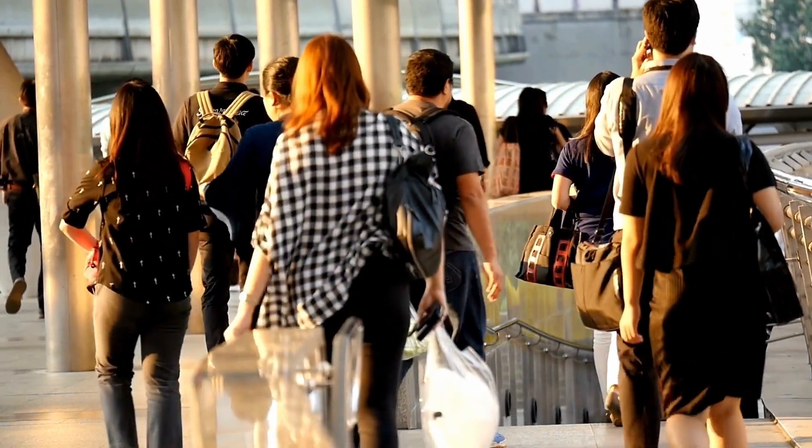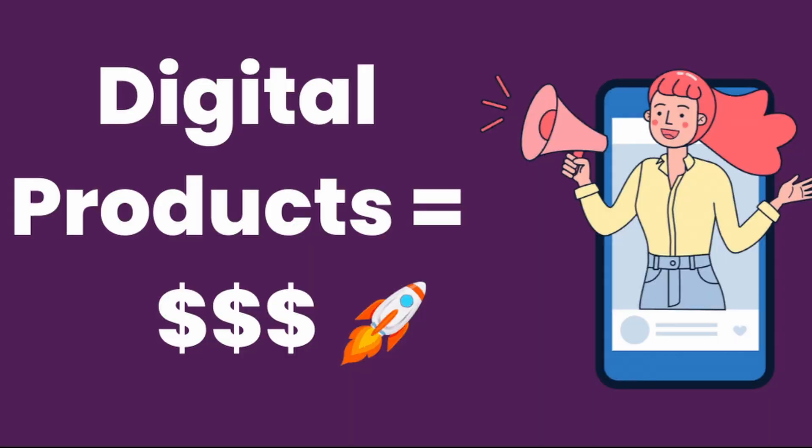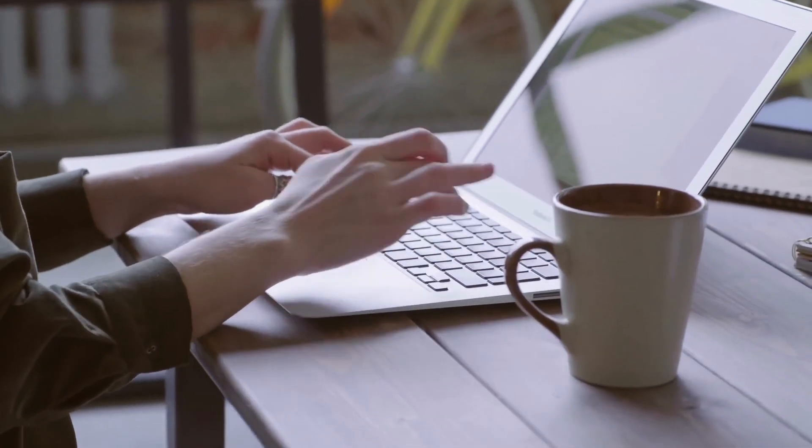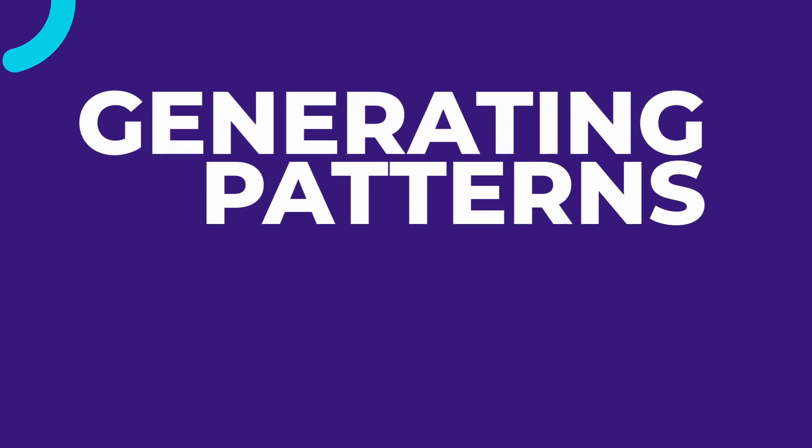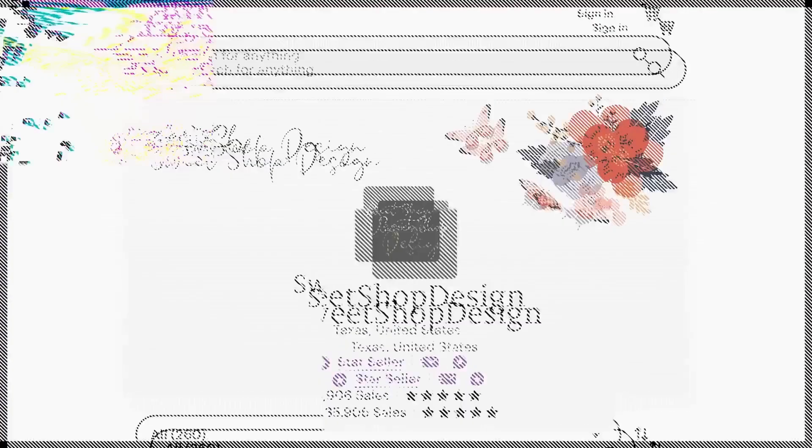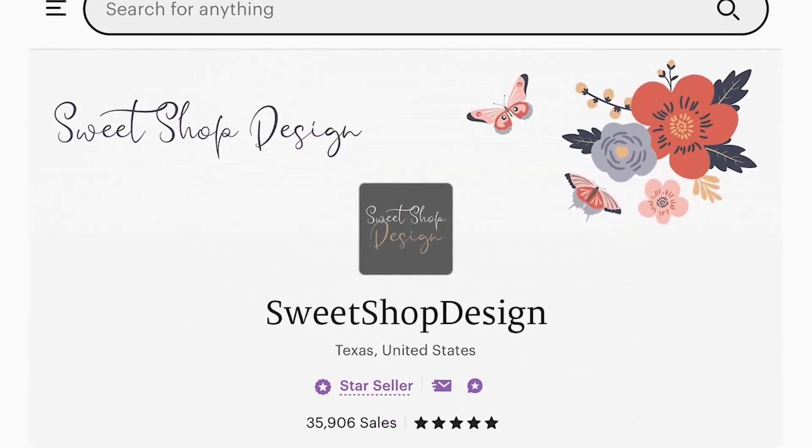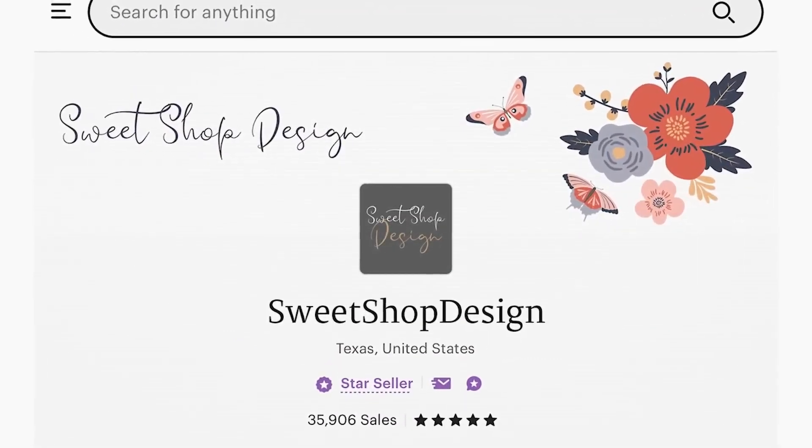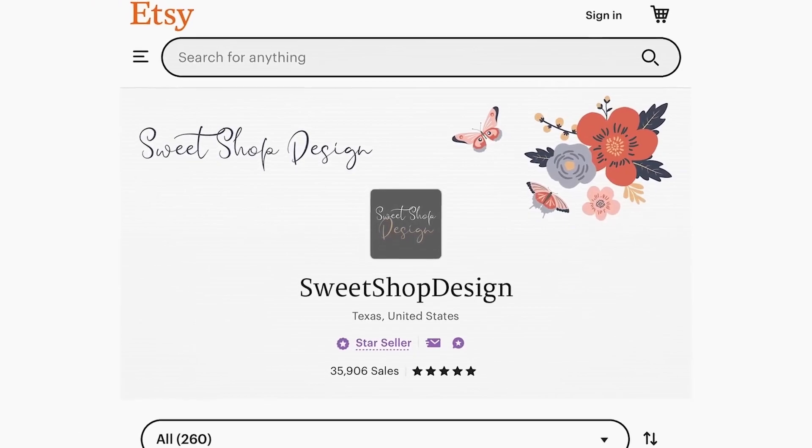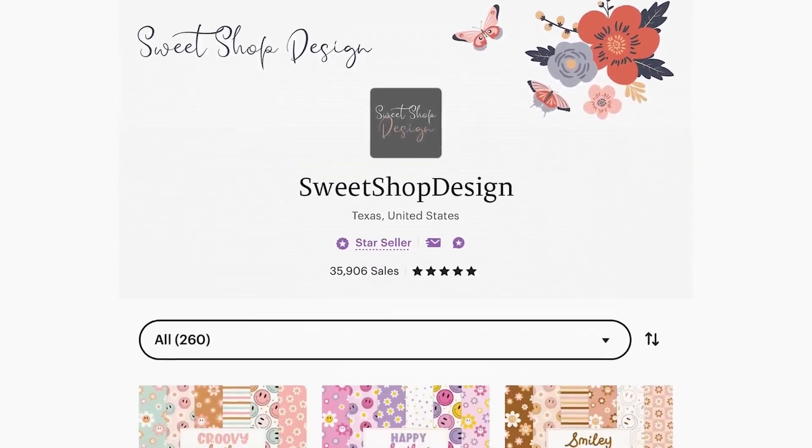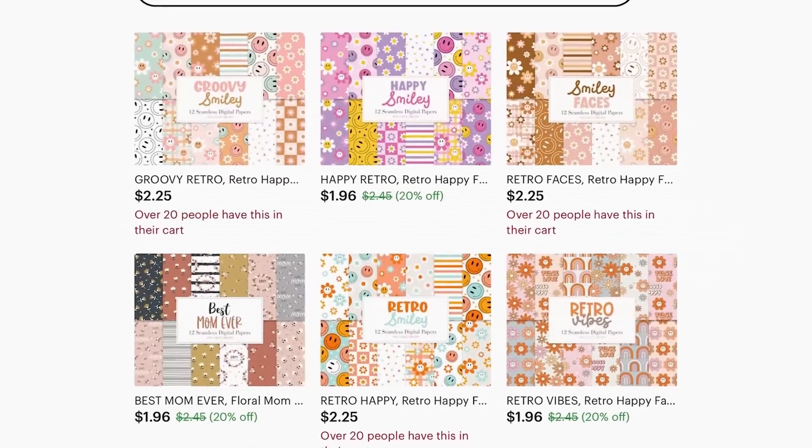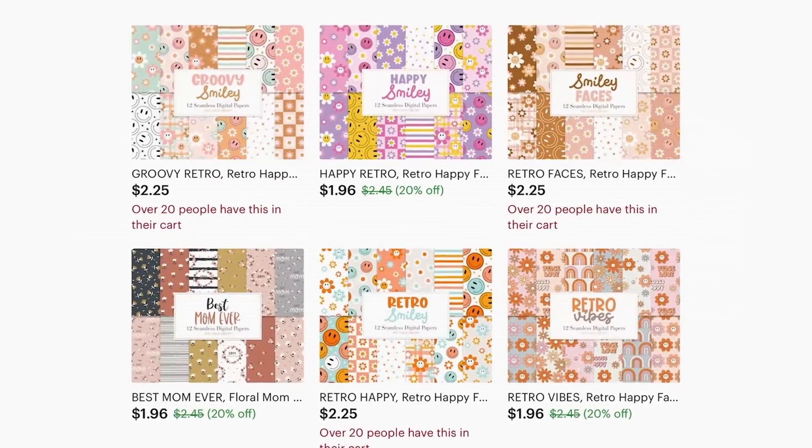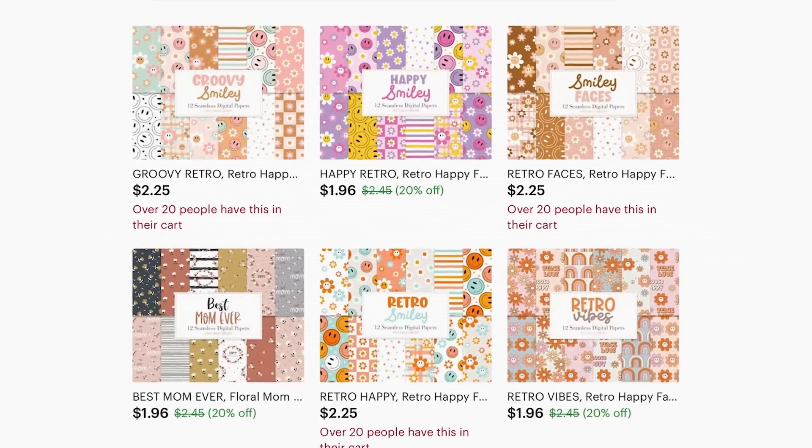Since the masses haven't really caught on to these digital products, the niches are relatively untapped. So without further ado, let's get into idea number one, which is definitely the strangest on the list: generating patterns. I just came across this shop called Sweet Shop Design and they're selling digital download patterns. Their seamless patterns are commonly used for making printable papers, but you could really use the patterns for whatever you wanted to.